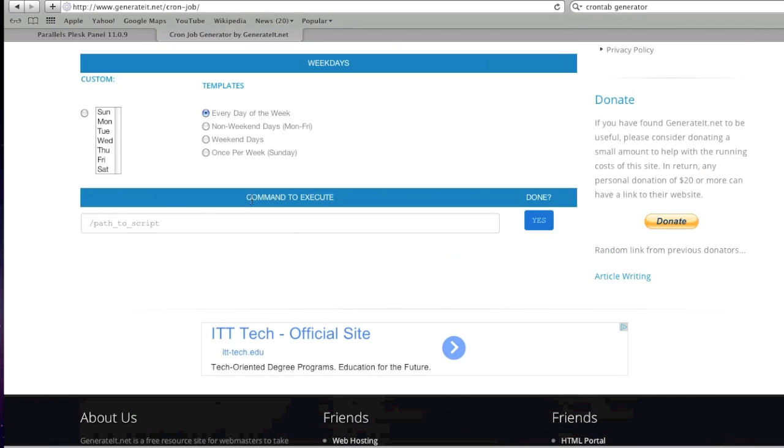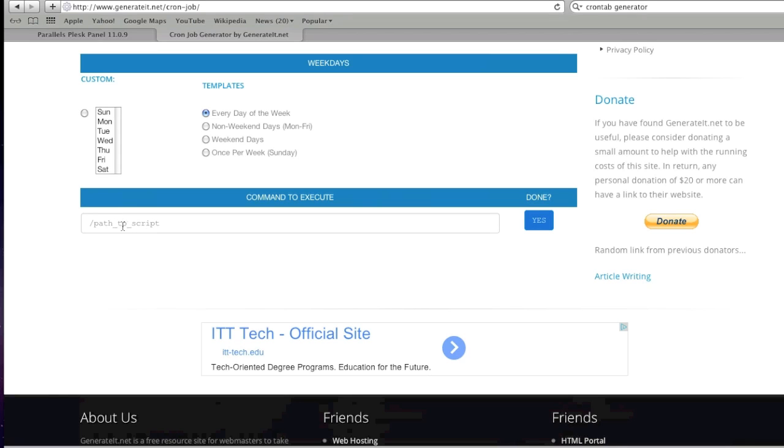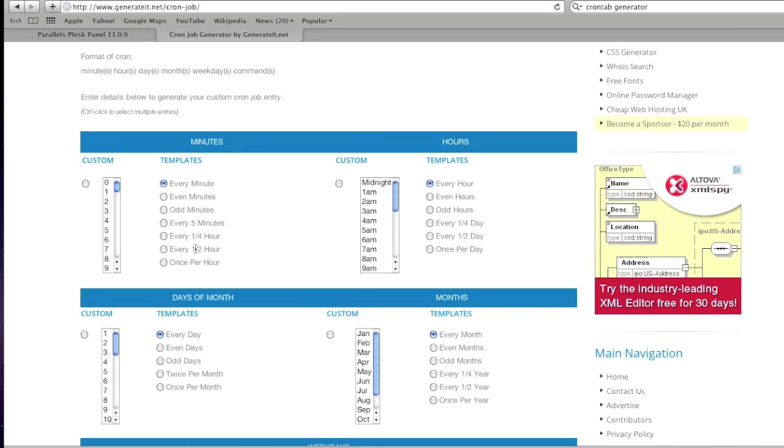Here you would enter the command. For example, if you're executing a PHP script, enter the path to your PHP script and also enter the bin path of PHP.